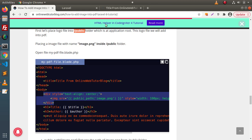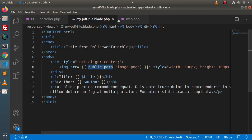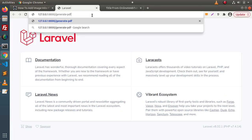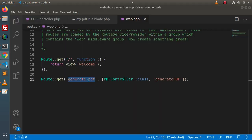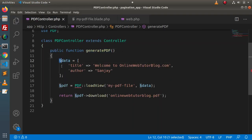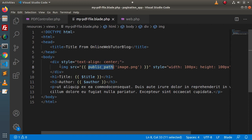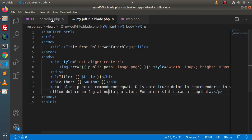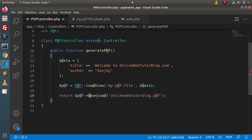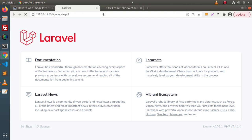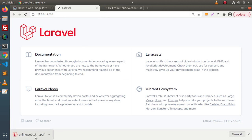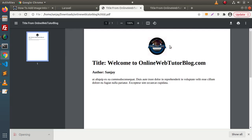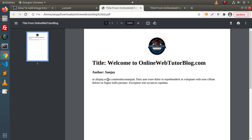After saving all these changes, go to the browser and type 'generate-pdf.' Press enter — it will call this method. Inside this method is the data array being passed to the view file. Inside the view file we have all the code including our image, title, author, and dummy content. After retrieving all this content it is stored in the PDF variable and downloaded with the specified filename. Press enter — as you can see, one more file has been downloaded. Click on this file — now we are getting the logo at the top center, and here are all the other details.